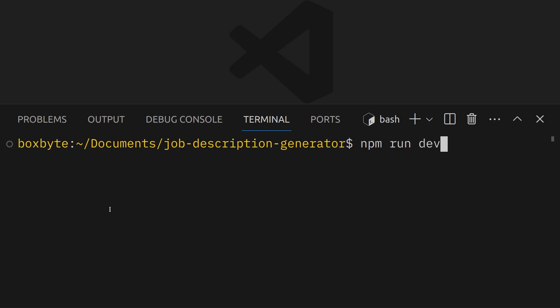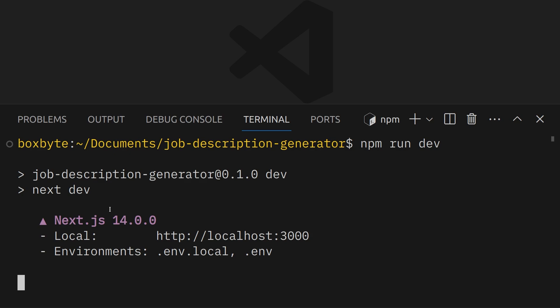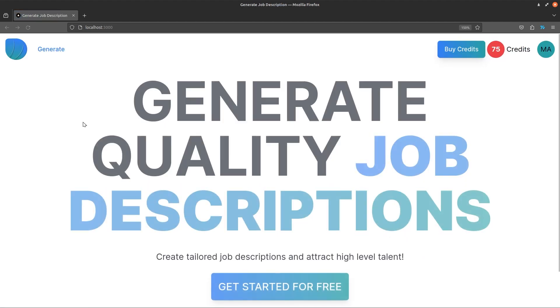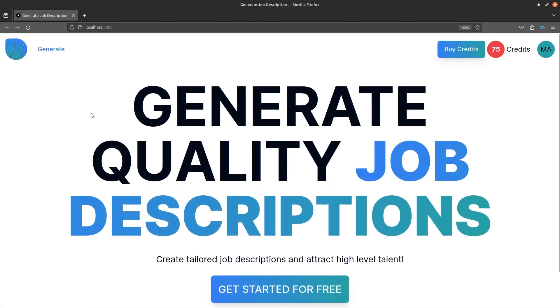So as an example, if I do npm run dev and then just go on the website locally, run the app locally, I was getting really slow compile time.